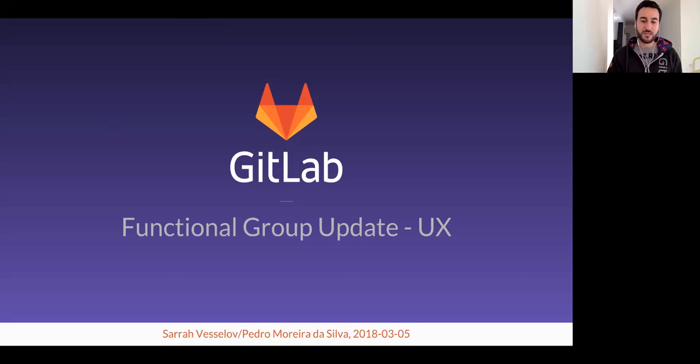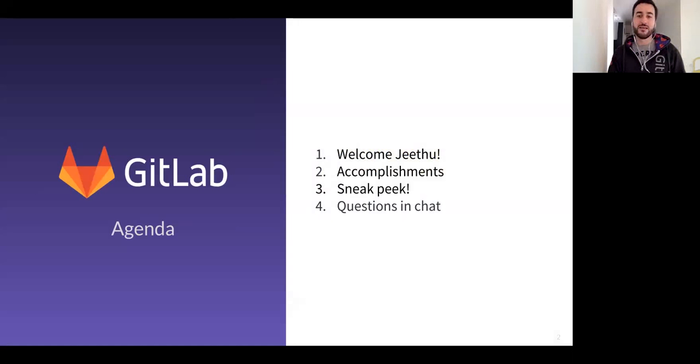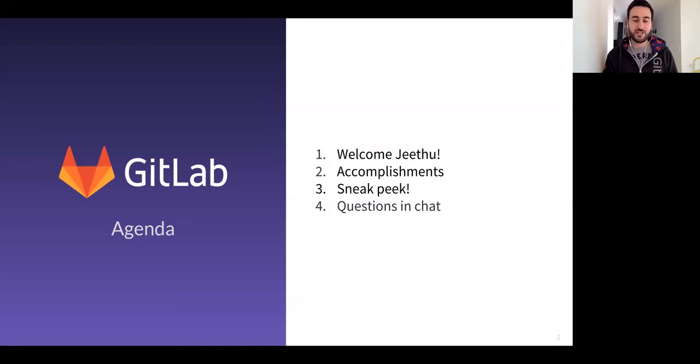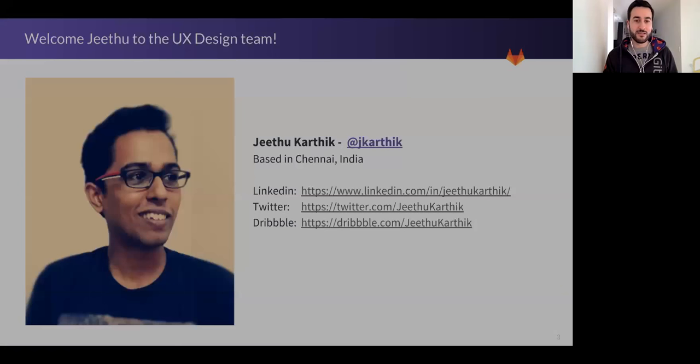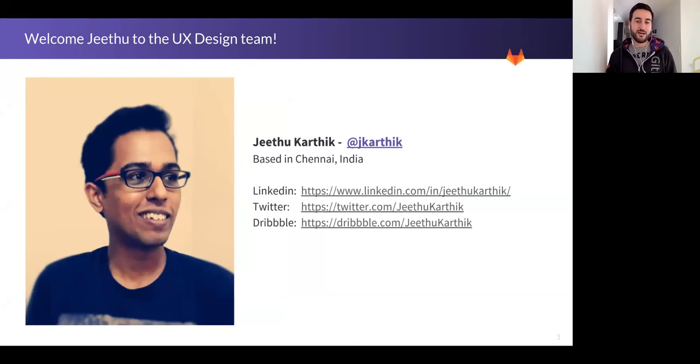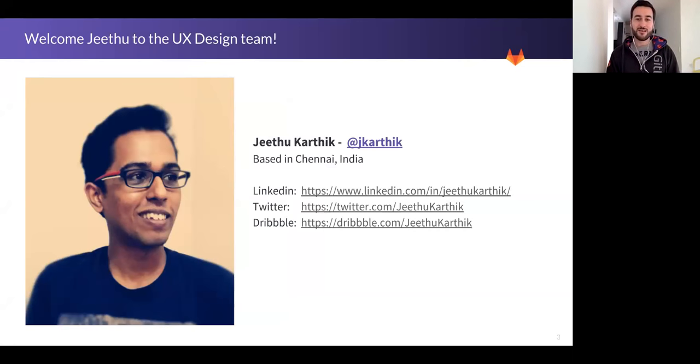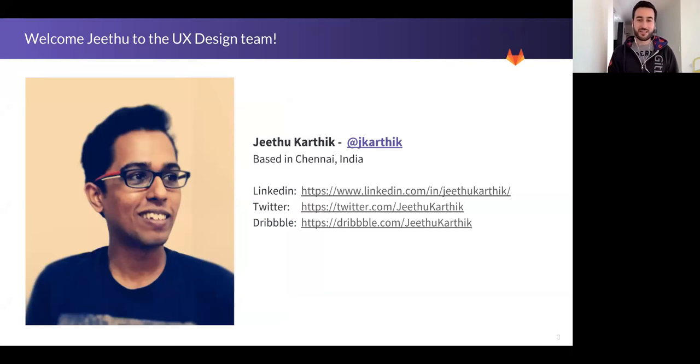I'm just going to show you a little bit of what we've been up to since the last group update. Our agenda: welcome Jithu, accomplishments, a little sneak peek, and questions in the chat. Feel free to start putting questions now if you want me to answer them later. First of all, welcome Jithu to the UX design team. He's based in Chennai, India. You have some links there for his social media accounts. Feel free to reach out to him, schedule a coffee chat, just to say hello. He's our latest edition.